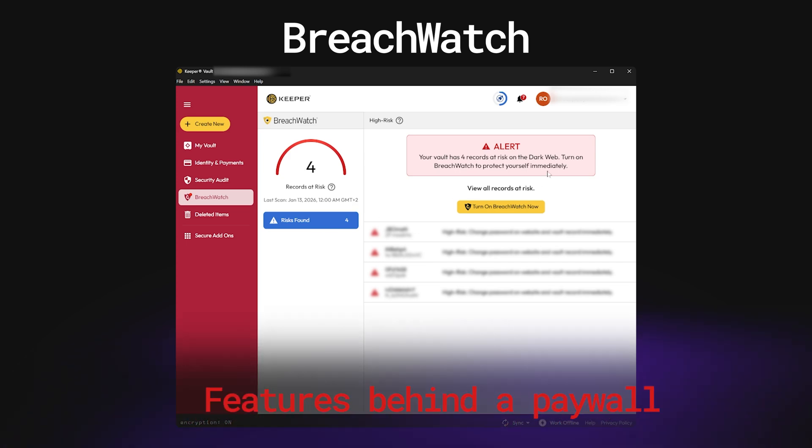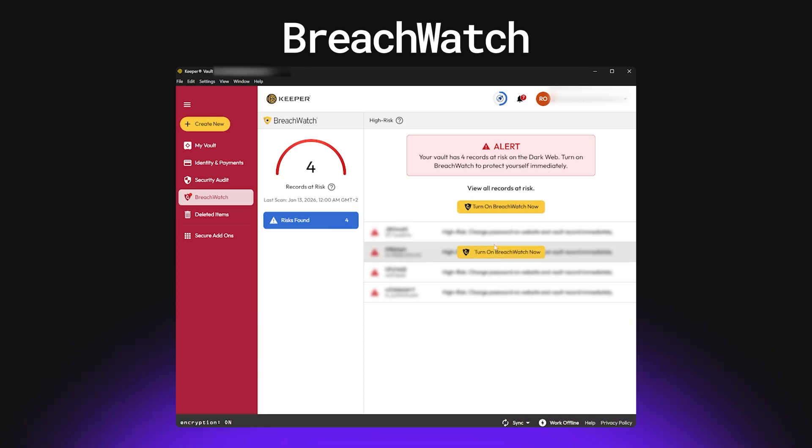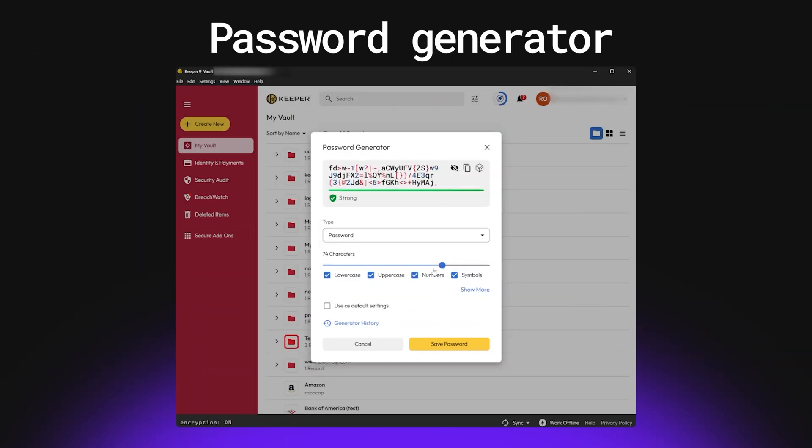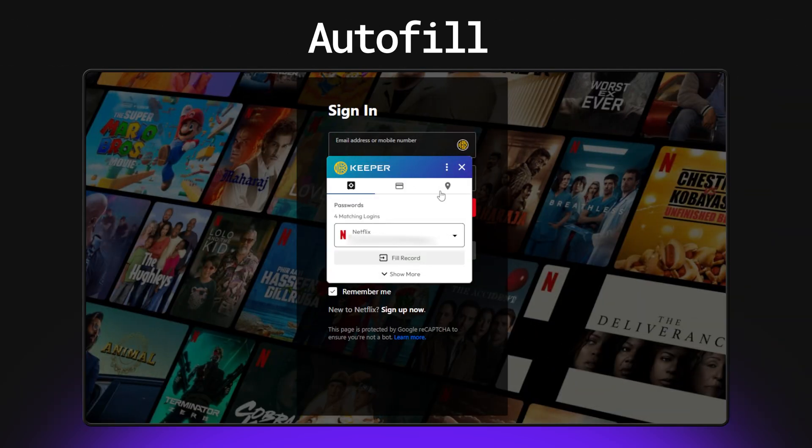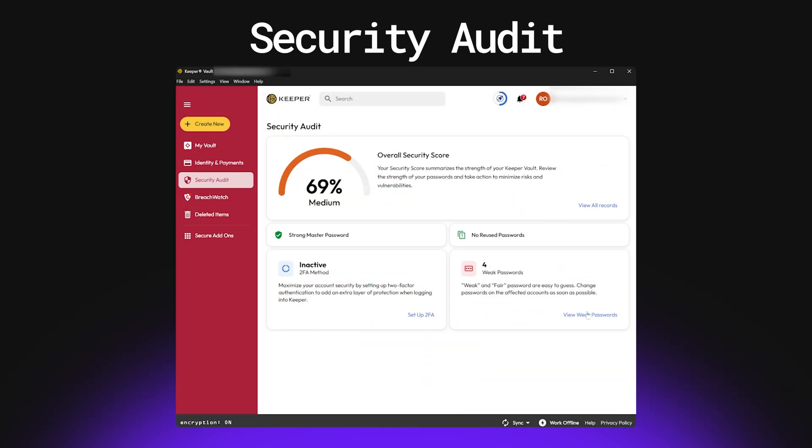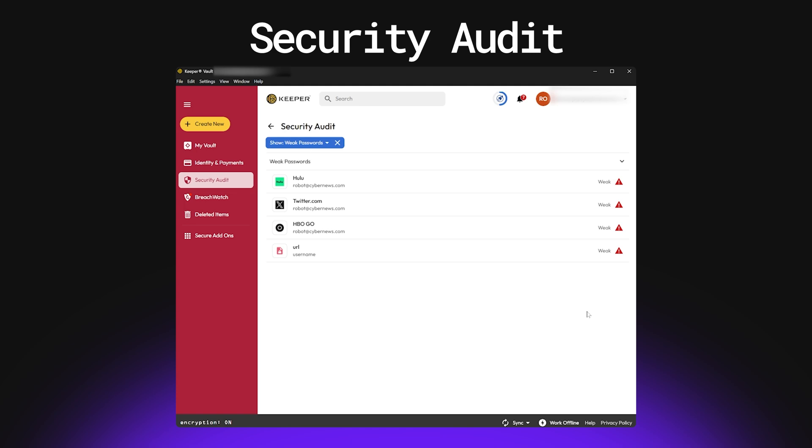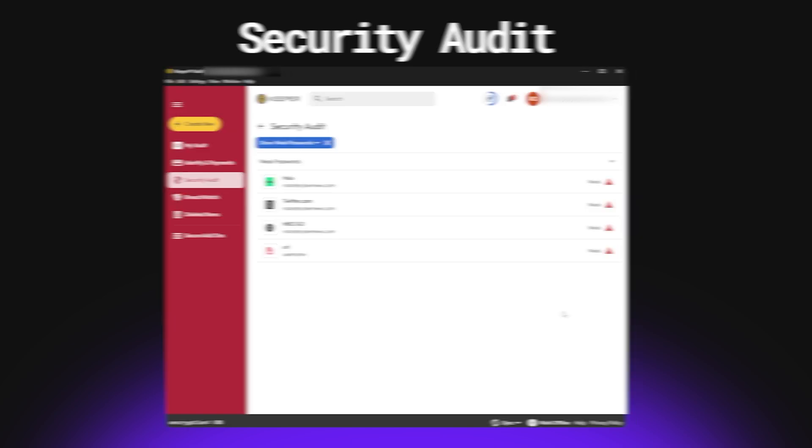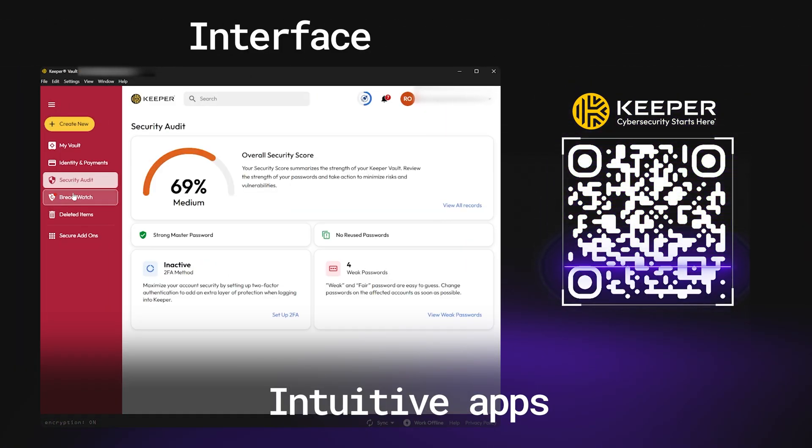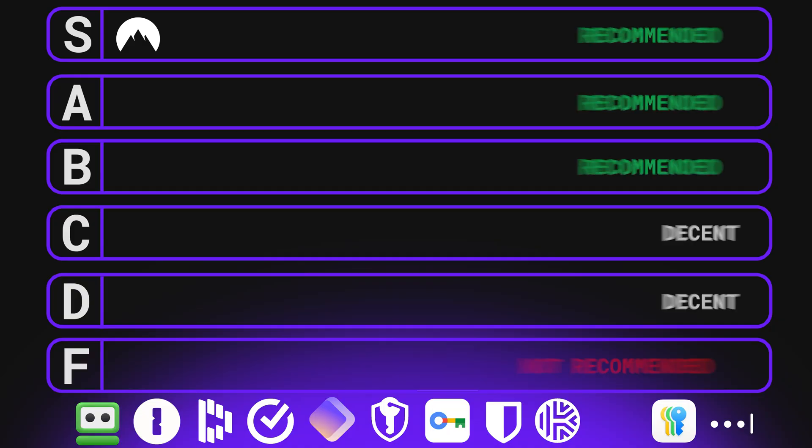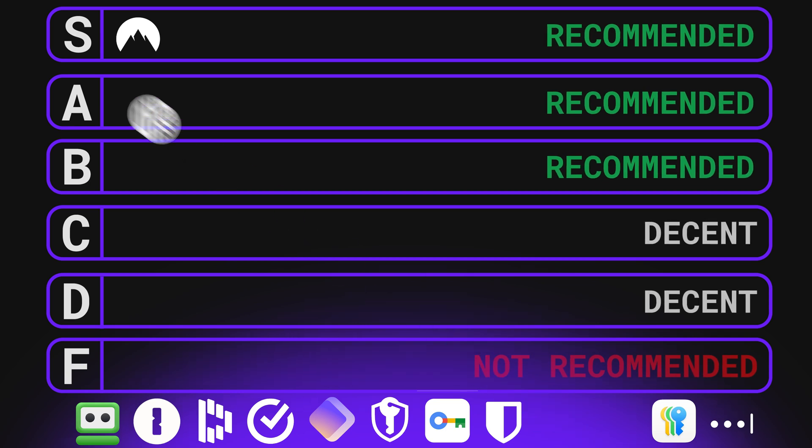However, just know this feature, which comes by default with most password managers, costs extra here. Plus, all the essentials like a strong password generator, reliable autofill, and password security checker come included as well. And everything is packaged in an intuitive app, so no complaints there. Even so, when tallying a final score, I've got to deduct a point for some features being locked behind a paywall, and place it in A-tier.